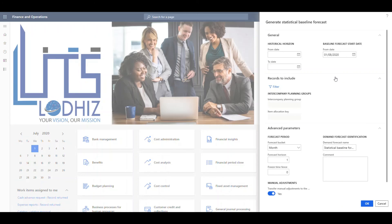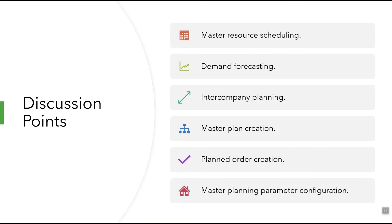The Master Planning module leverages Microsoft Azure Machine Learning to process and generate this forecast. In this dialog box, we can specify the relevant criteria for the horizon, the baseline forecast start date and the relevant historical data. Once all this information has been set, we can generate the Statistical Baseline Forecast. As for the demo, we have covered most of the discussion points listed. Thank you.